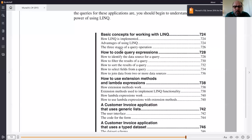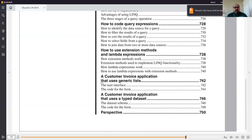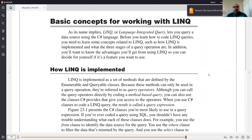Lambda expressions can be used in virtually every language — not just with LINQ. I went over lambdas with the Java Android class this semester. Then when we get done, we're going to go over two different customer invoice applications: the first one with generic lists, the second with a typed DataSet. Each one is only three or four pages long.